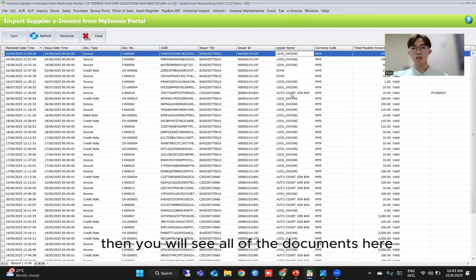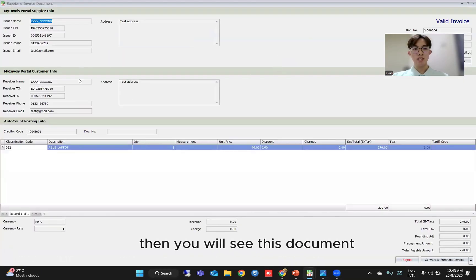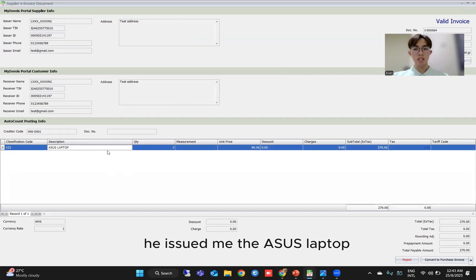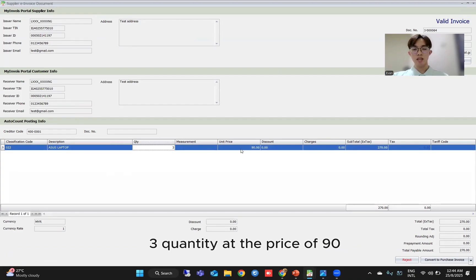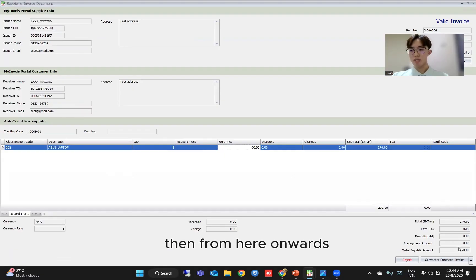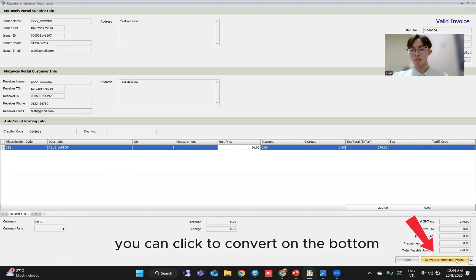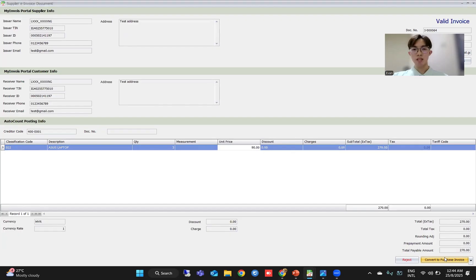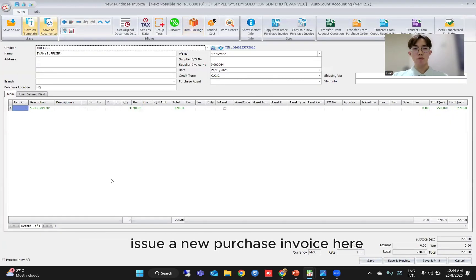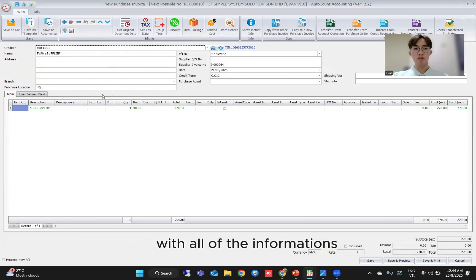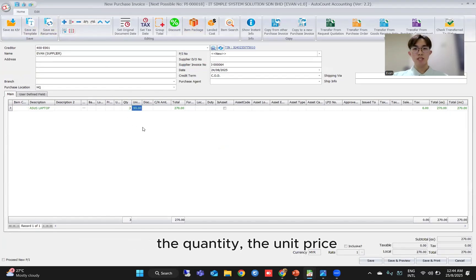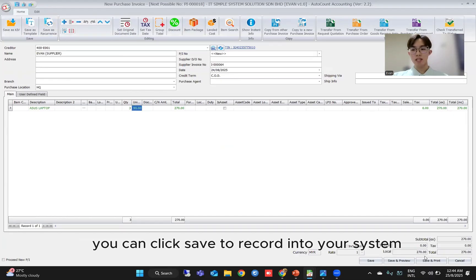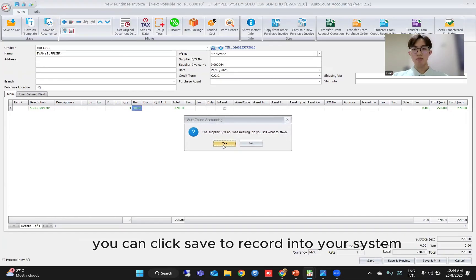Then you will see all of the documents here. Click into one, and you will see the document he issued — for example, an ASUS laptop, 3.80 at a price of 90. From here onwards, you can click convert on the bottom right. You will see the function to convert to purchase invoice. If you click convert to purchase invoice, the system will automatically issue a new purchase invoice with all of the information — the quantity, the unit price. Once everything is correct, you can click save to record into your system.